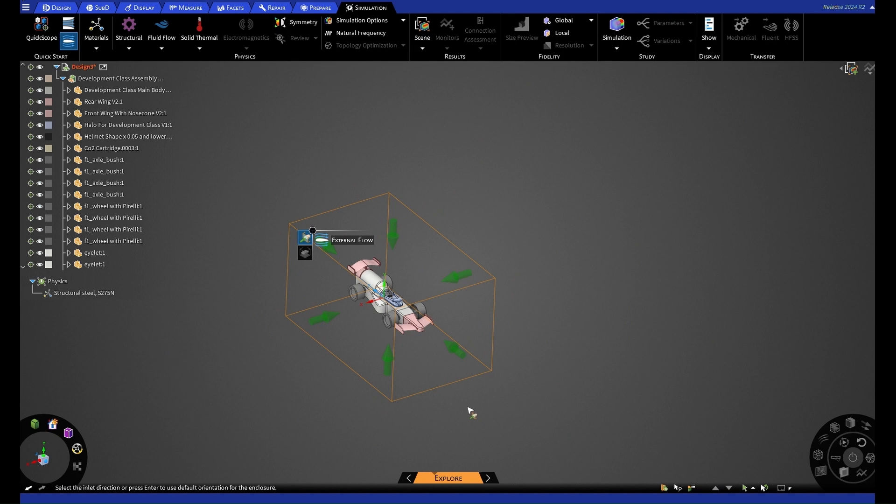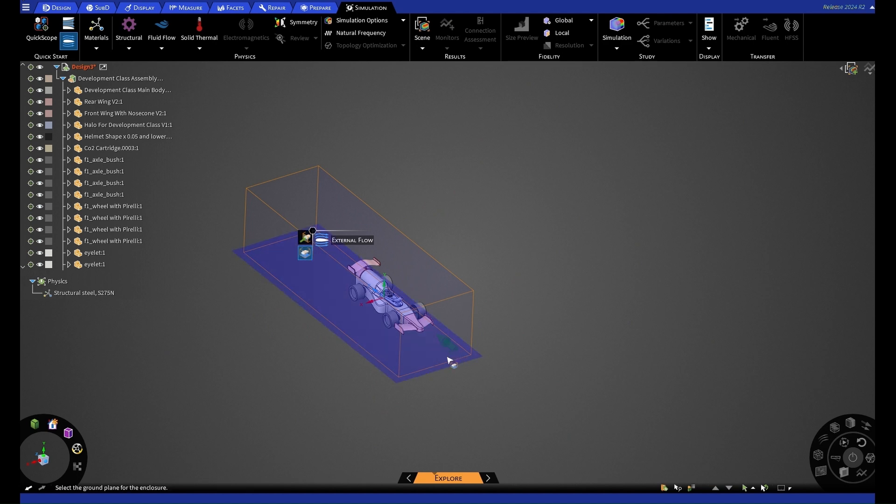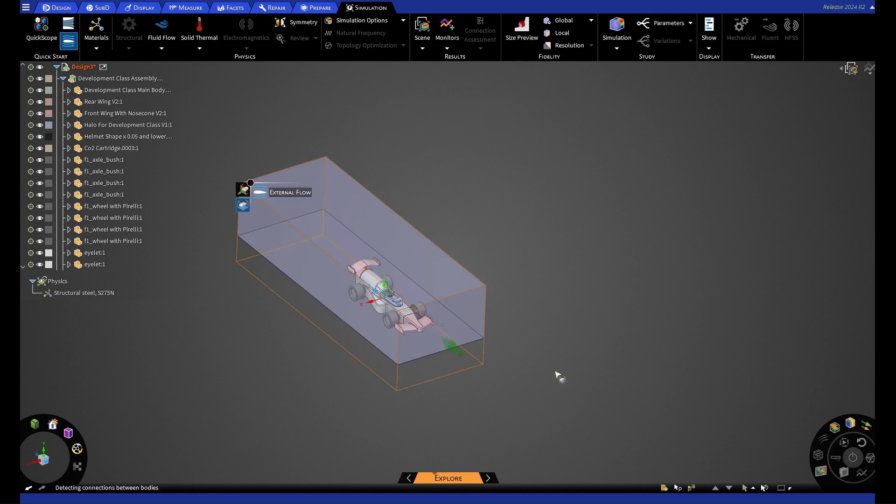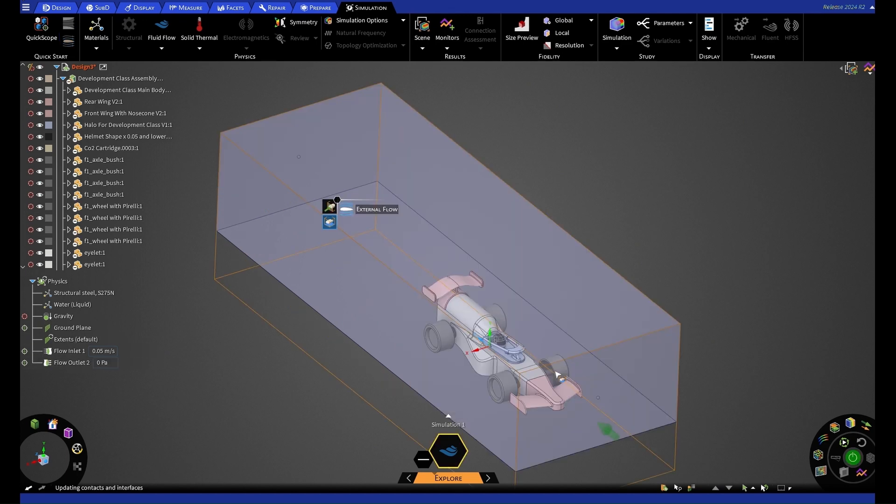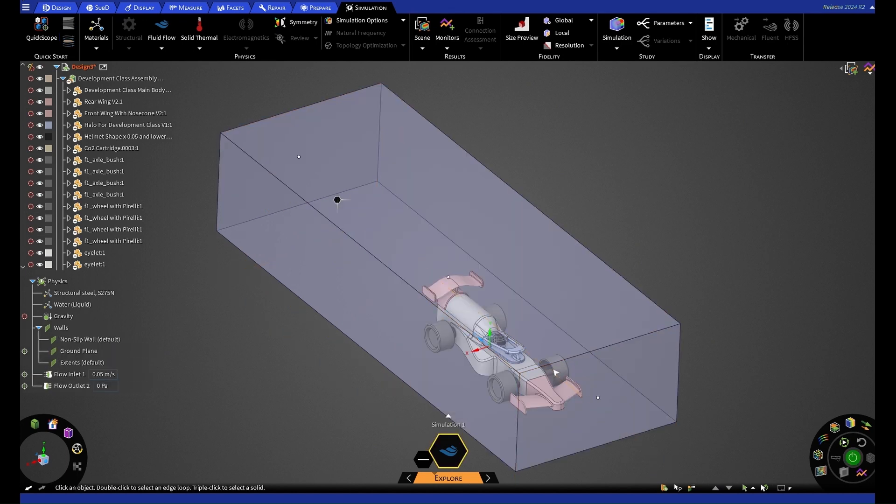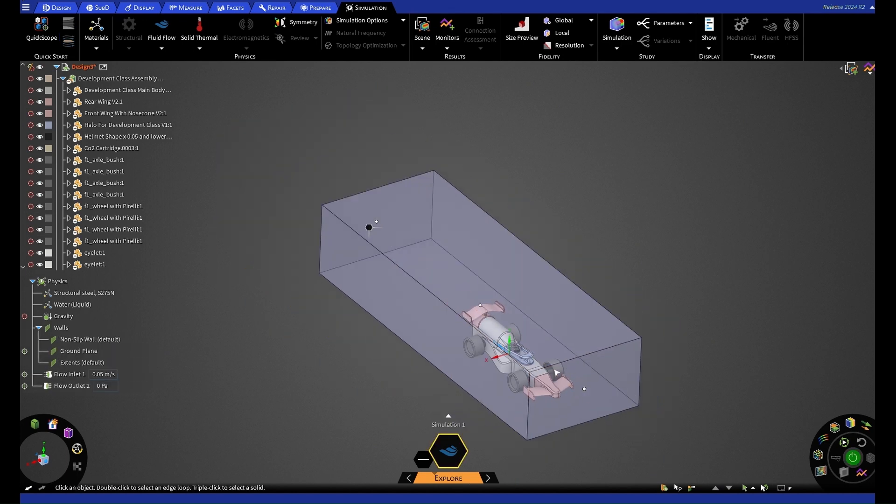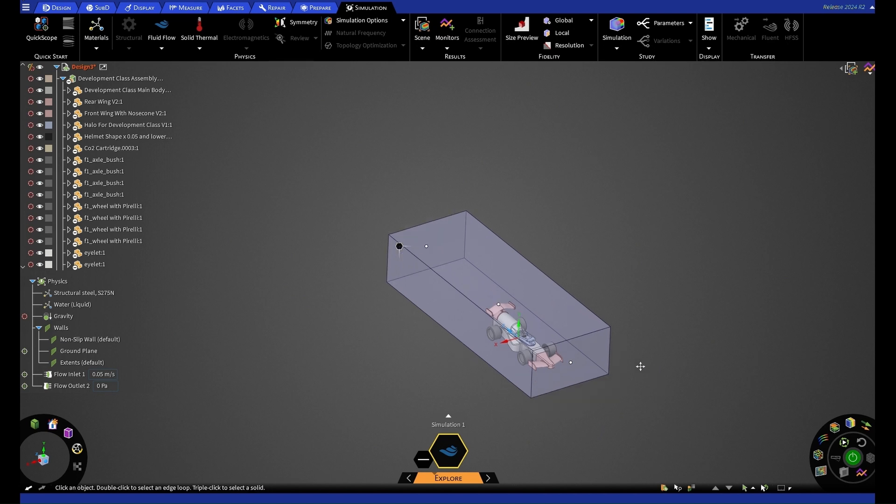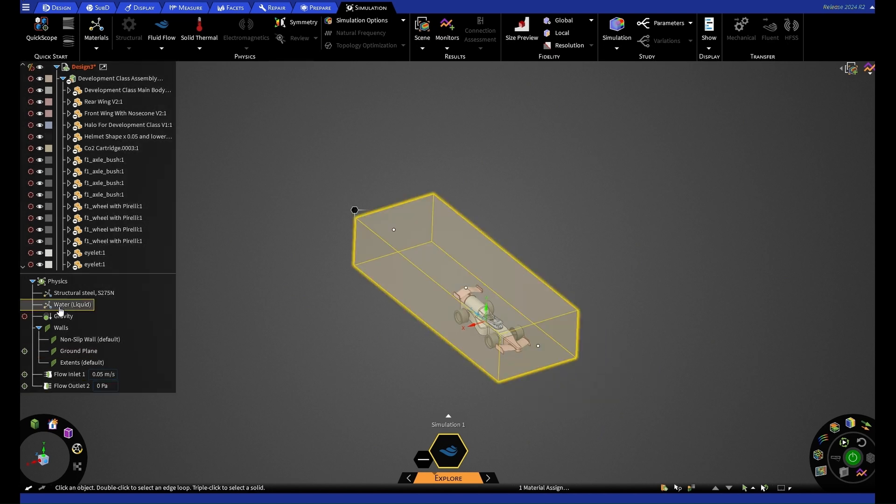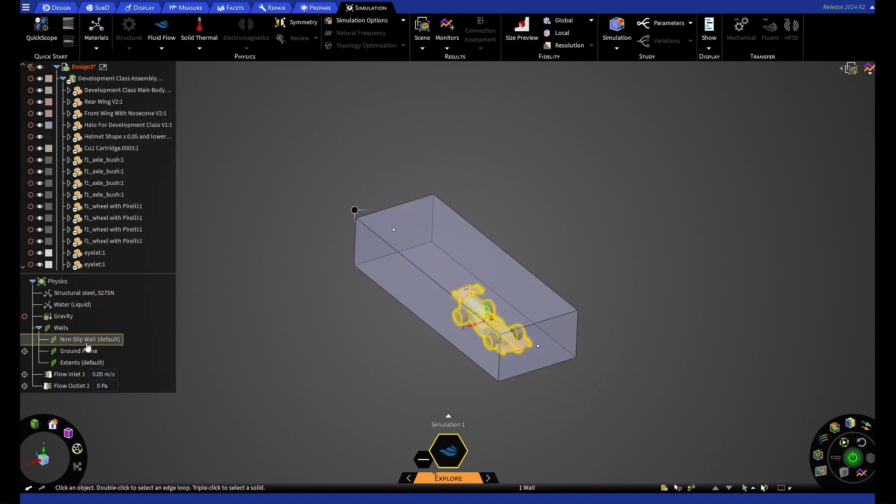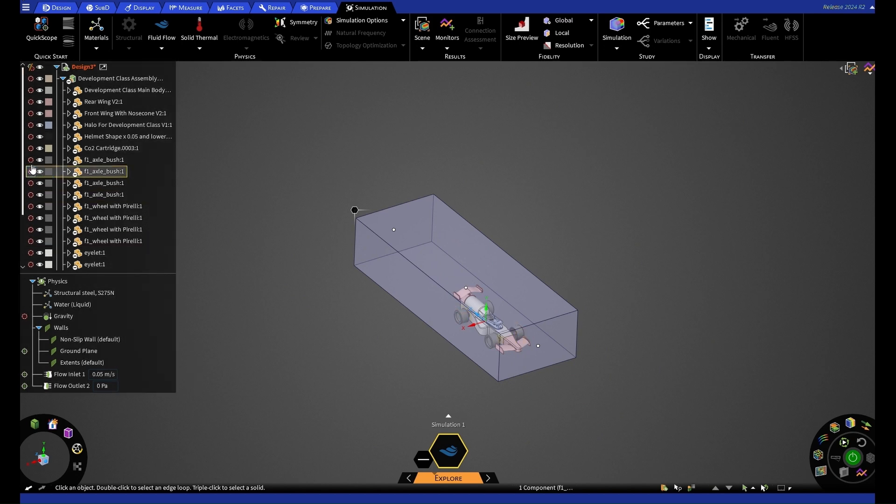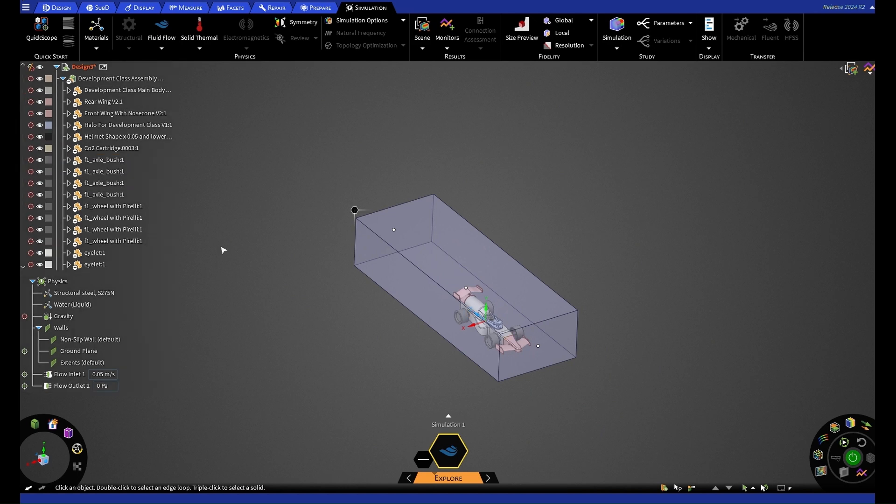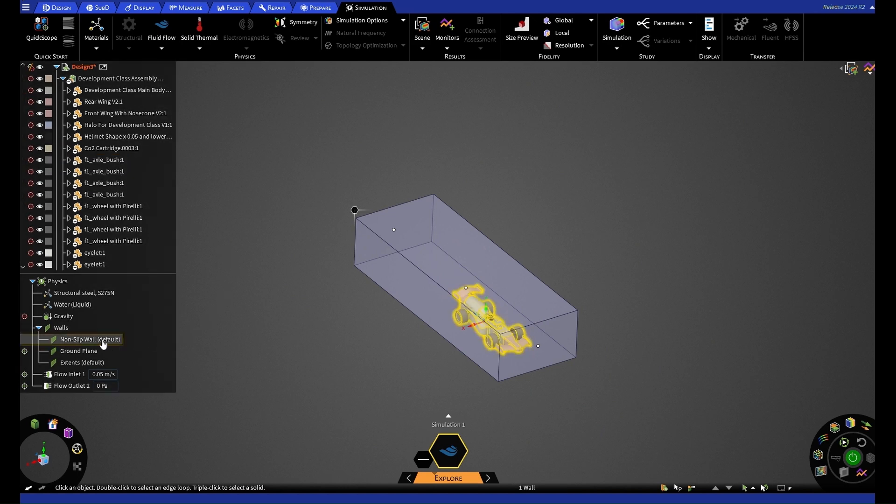It will then also want a grounding plane, which is quite easy for this as we're going to be using the ground. Once we've done this, we'll see that our physics tree has also expanded. And we'll also see in our feature tree that our parts have been excluded from simulation. And this is because they have now been treated as non-slip walls, which we can see in our physics tab.